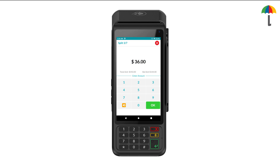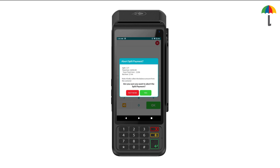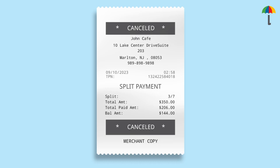If the customer decides against splitting the bill during the transaction, they can simply click here from this screen to cancel. A pop-up message will display the transaction details, showing the total amount the customer paid. If a printer is connected to the device, a receipt with the same details will print simultaneously for the merchant's records.